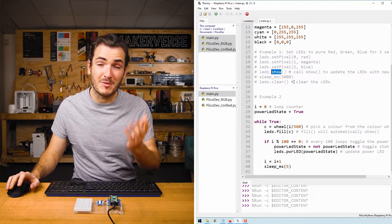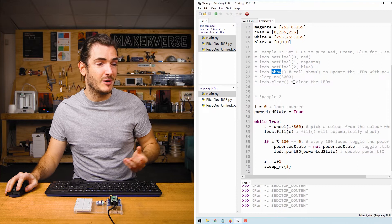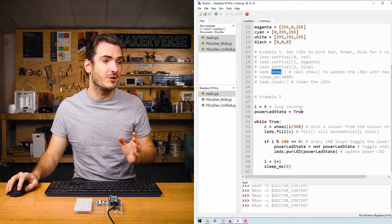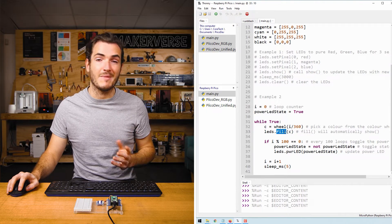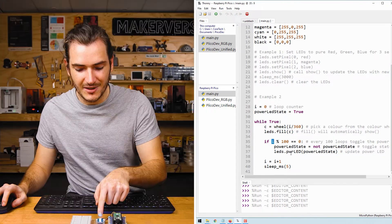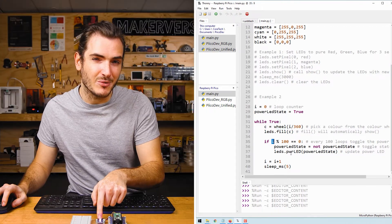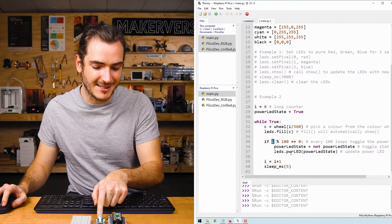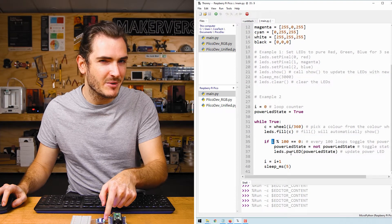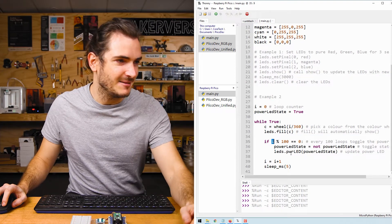You might remember from the previous example where we had to call show. Fill will automatically call show for us as well. So that's what's going on with these colorful LEDs. What's going on with the power LED?